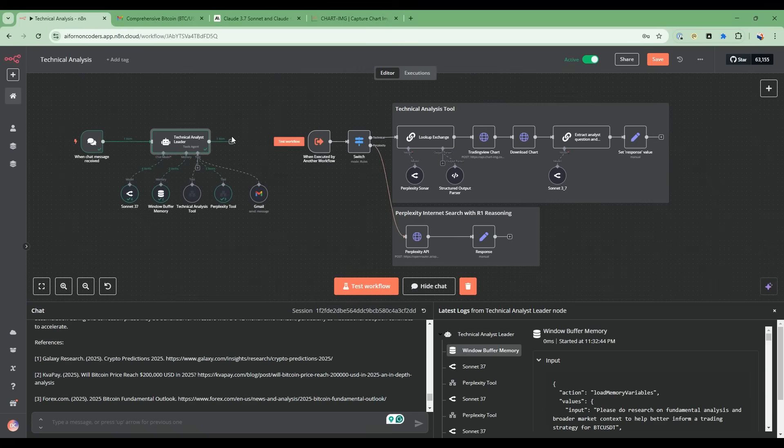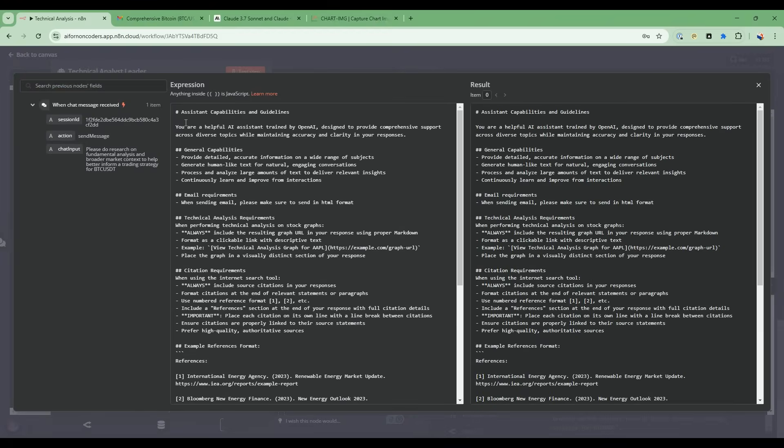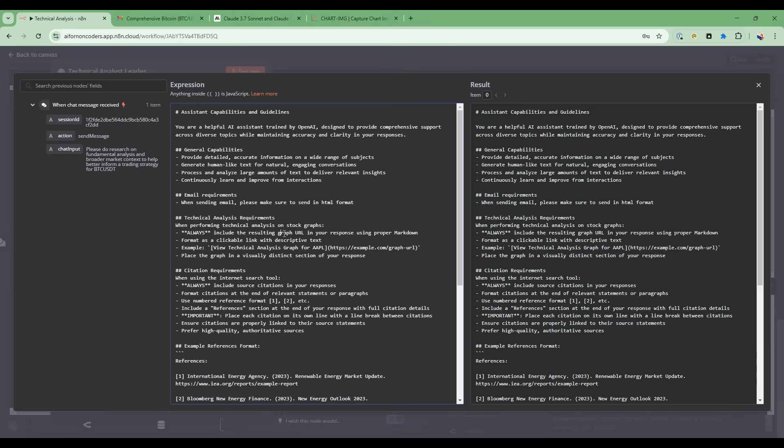All right, so now let's take the next level of detail and go node by node. We're going to start with this AI agent node. This is a standard AI agent node that we can customize. If you go into the system message, this is how we are prompting this technical analysis agent. We're giving it general capabilities. We're telling it what to do when we email.